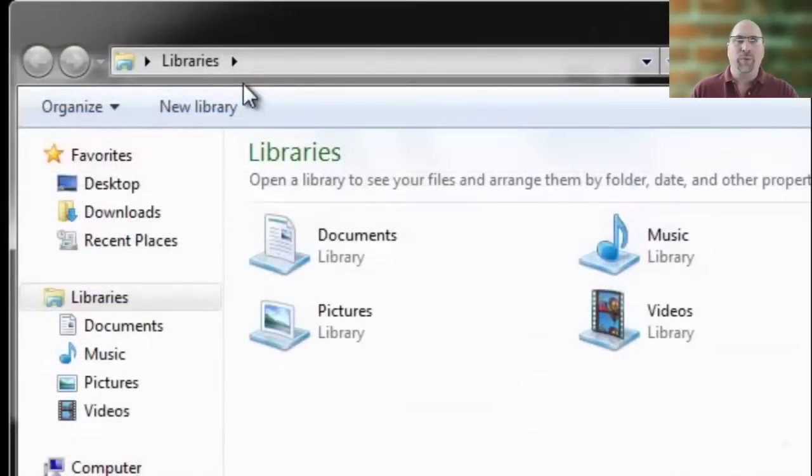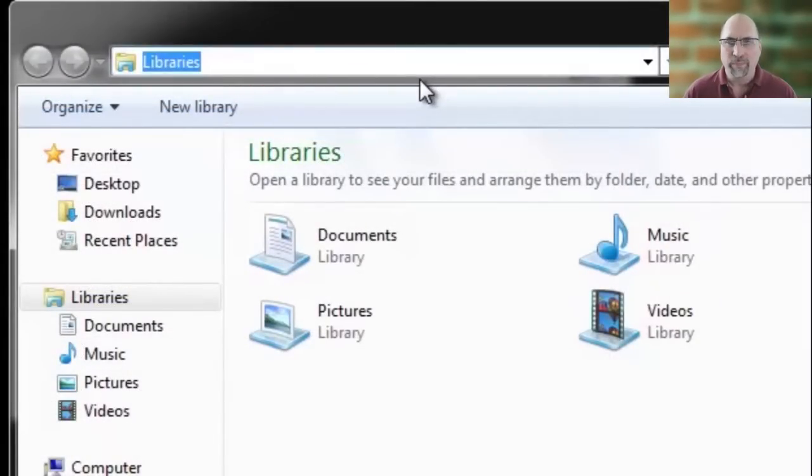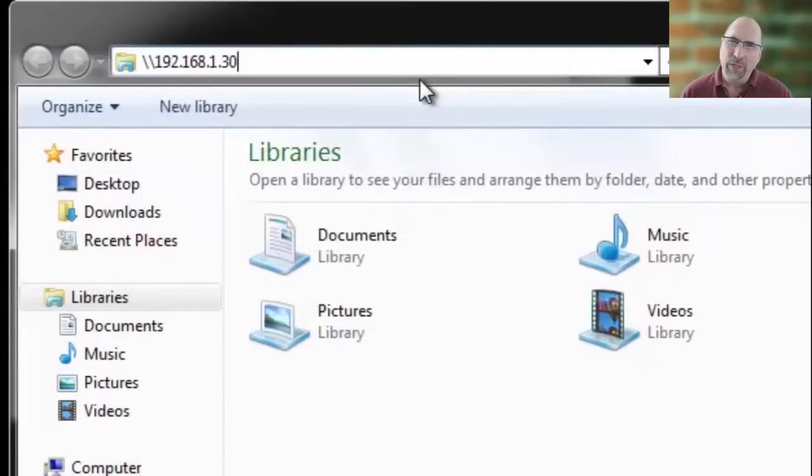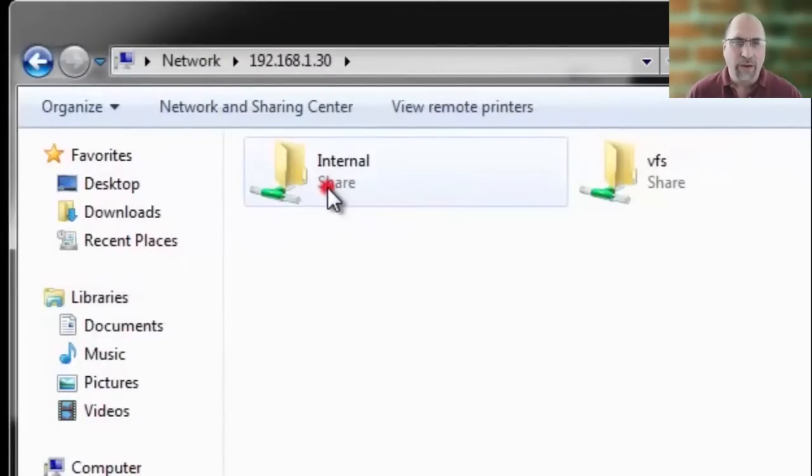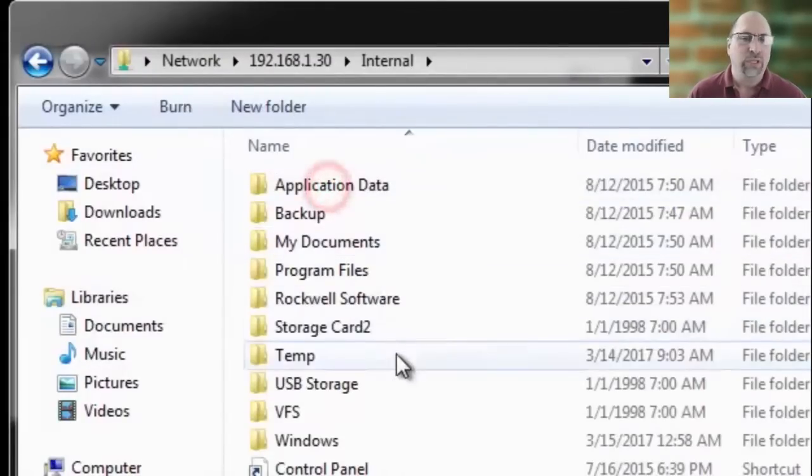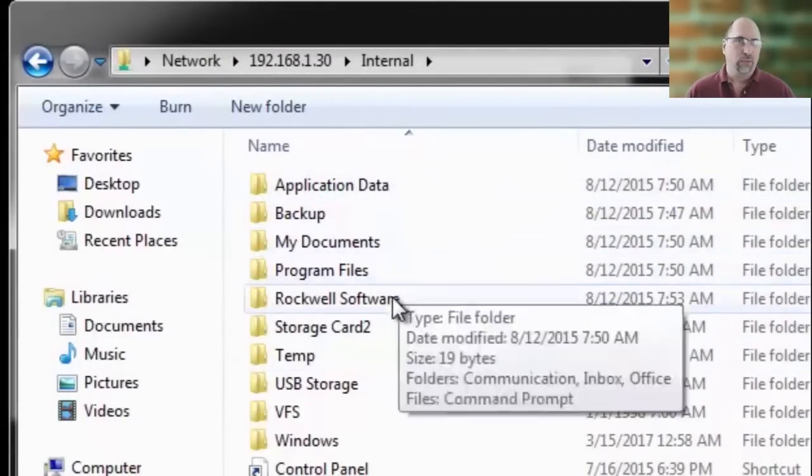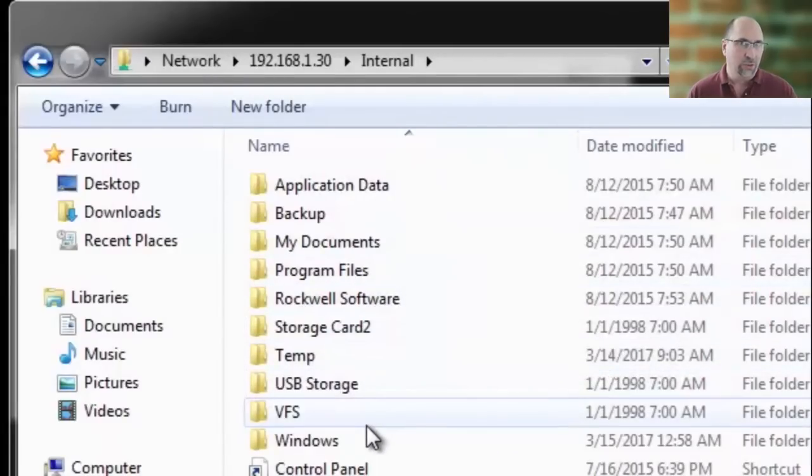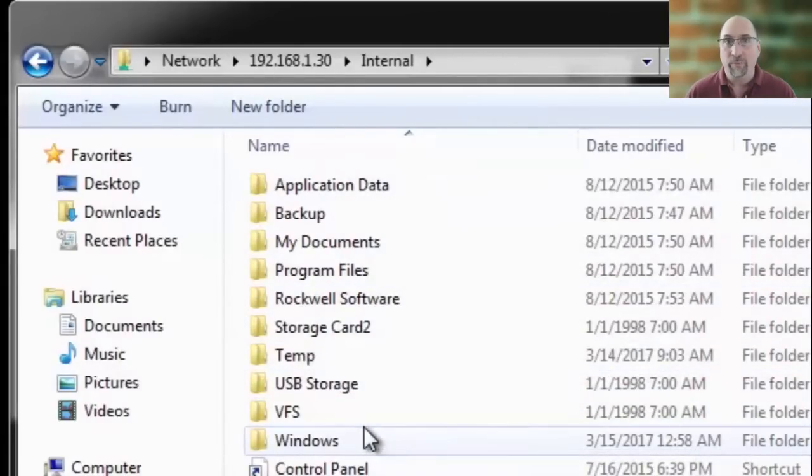Now over on your PC, go ahead and open up Windows Explorer. And go ahead and put in the IP address of your PanelView Plus. And here you see all the folders and files that you allowed access to back in the Control Panel of the PanelView Plus 7.